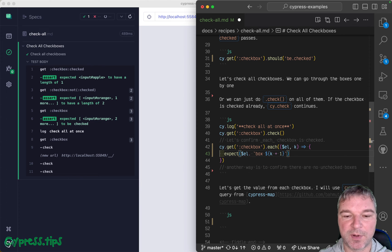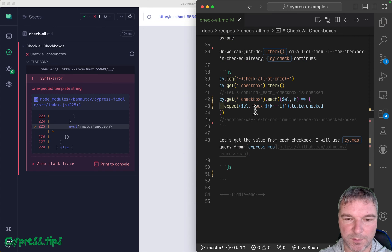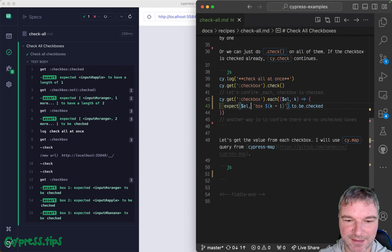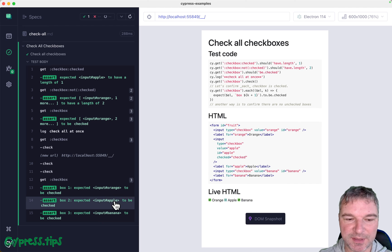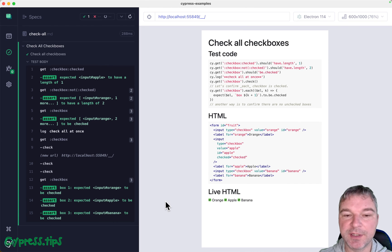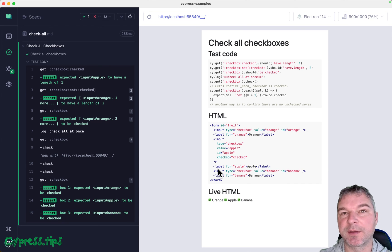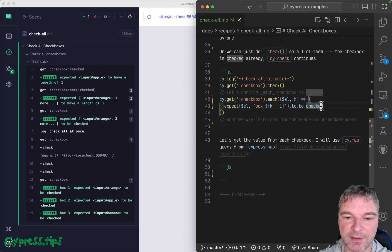Oops, comma instead of a dot. Okay, so now we explicitly went through each box and confirm that not only some boxes are checked, but each box is checked.